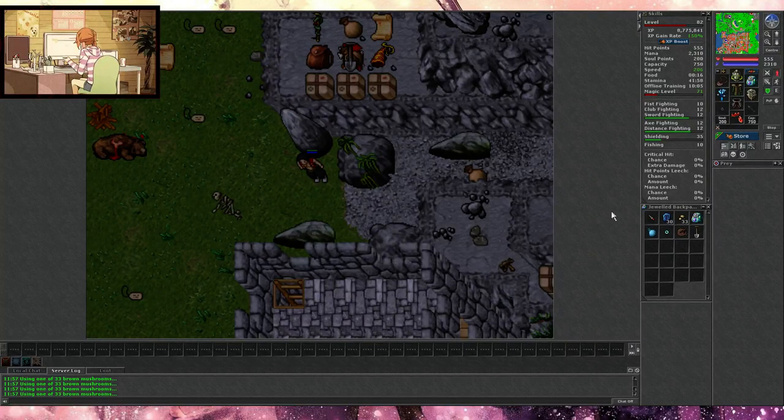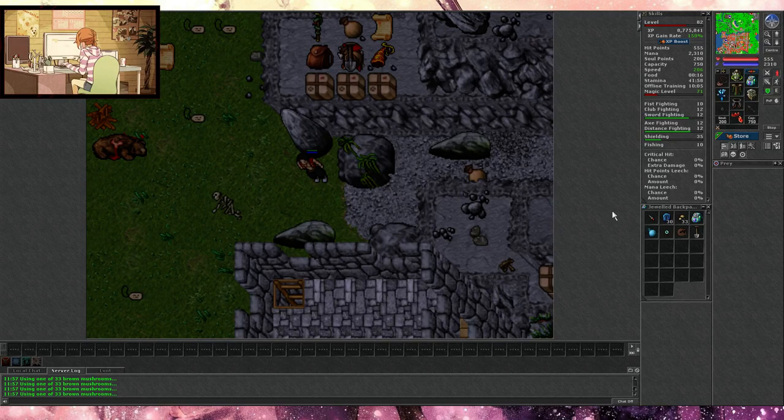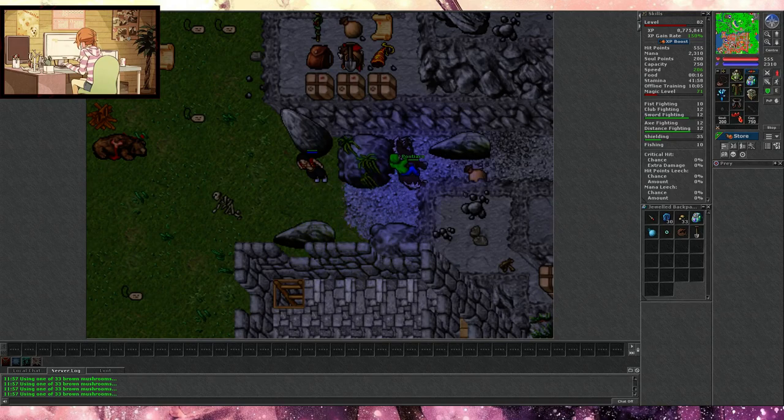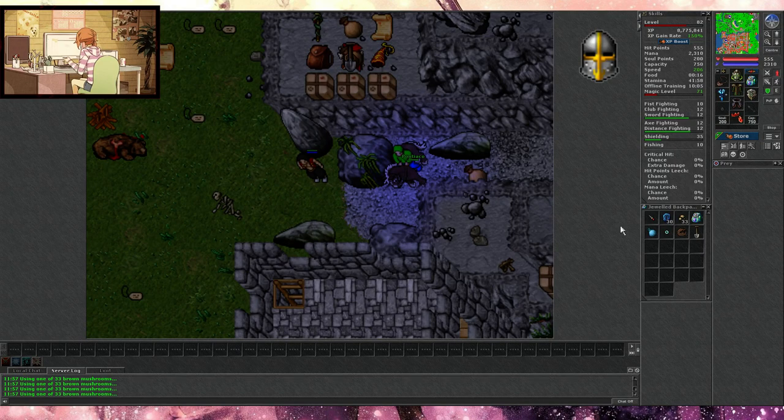What's up guys and welcome back for another video with your boy Sharky Belk in the realm of Tibia. So today I'm going to show you how to obtain the Crusader helmet.